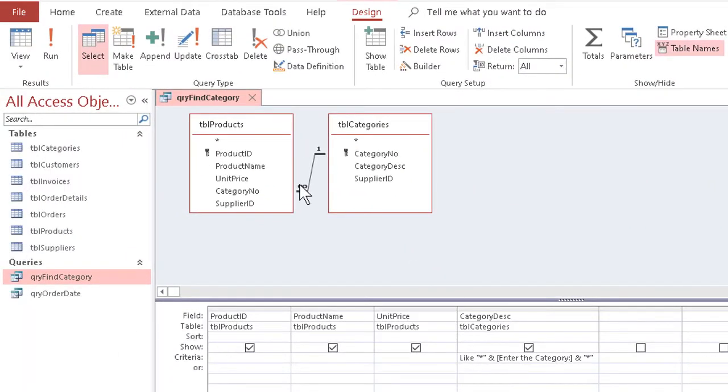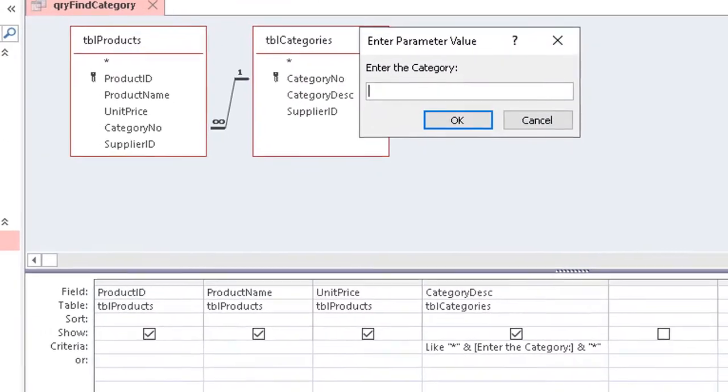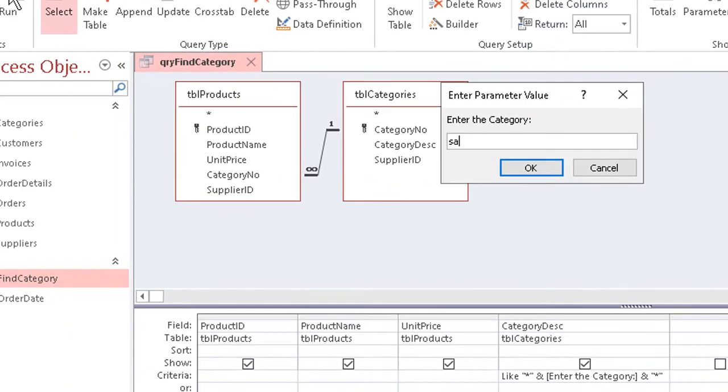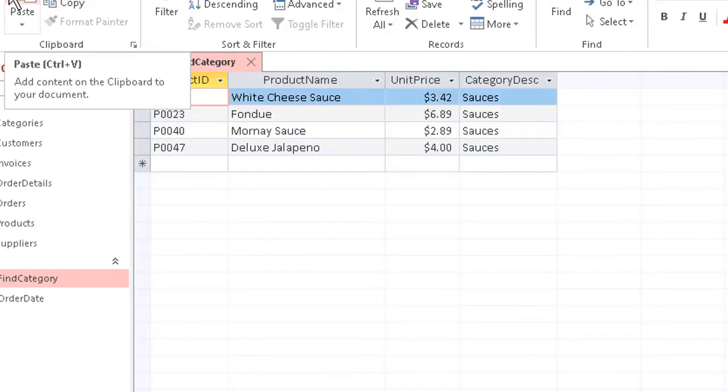If I now run the query again, I can enter just a couple of letters. Like, for example, the letters SA, and hit enter, and now I get sauces.